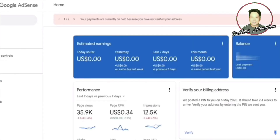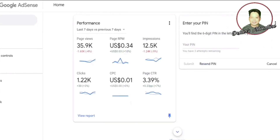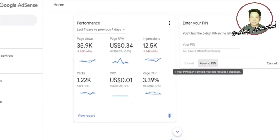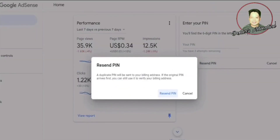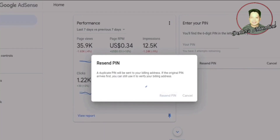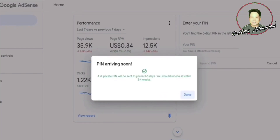You can request for another copy after three to four weeks of waiting. In order to request another copy, you need to do it on your AdSense account. Just click the verify option. You'll see that the 'Resend PIN' option is grayed out — that means you can request another PIN. If it's not grayed out yet, you need to wait until it is. Take note: waiting should be three to four weeks after your previous request. Click 'Resend PIN' and wait a few days for the letter to arrive.